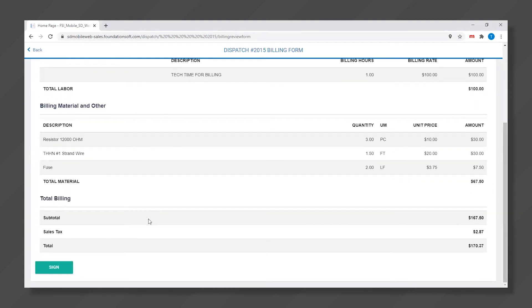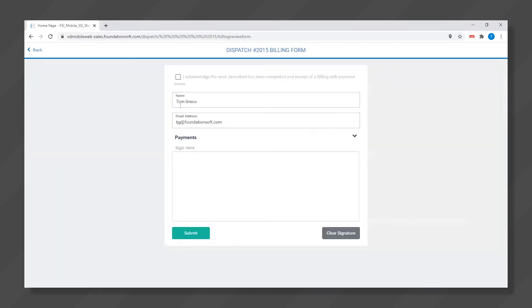There is also an ability for the customer to sign and acknowledge the completed work order. Once we click submit,